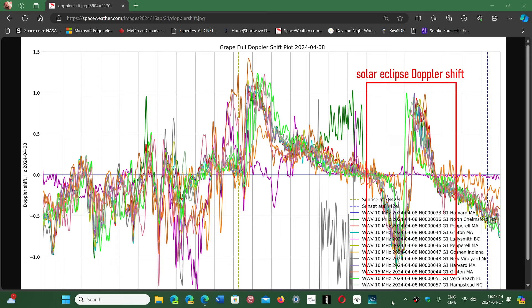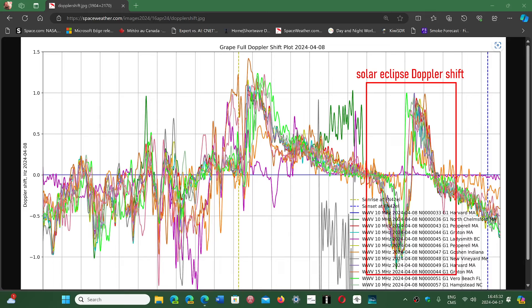There's an interesting article in Space Weather where they talk about some of the ham radio testing that they did with amateur radio, and it was found that the solar eclipse Doppler shifted the signal of WWV in Fort Collins, Colorado.